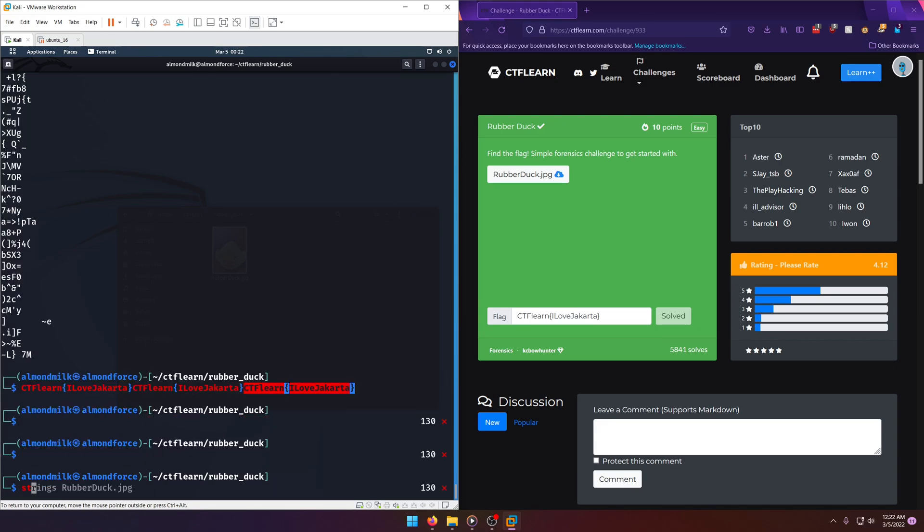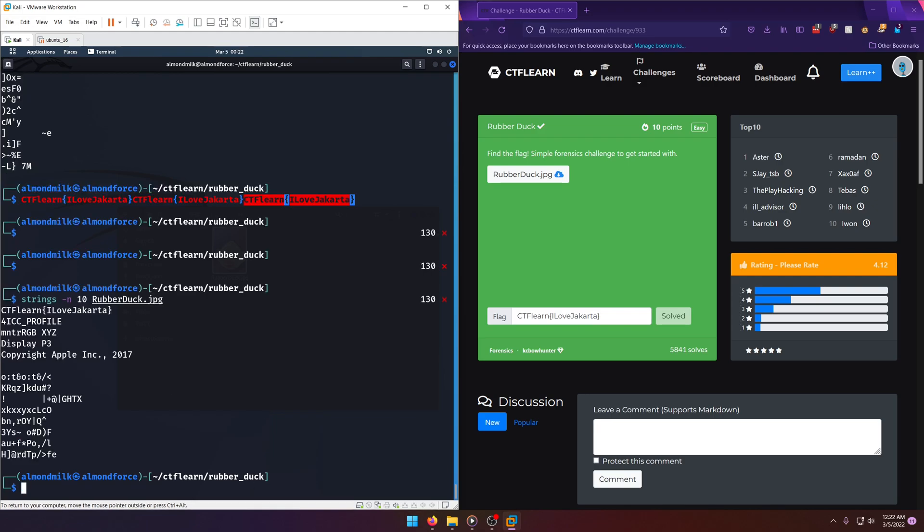Why don't we do strings and then we'll do a length of 10. And all that's going to do is give us back strings that are at least 10 characters long. And then we'll run it on the file again. There it is right there again.